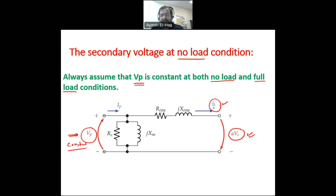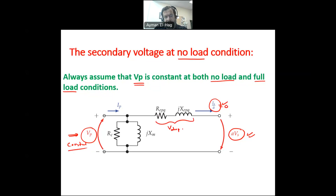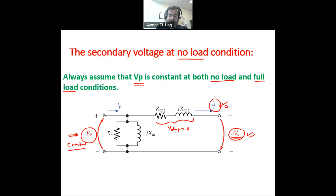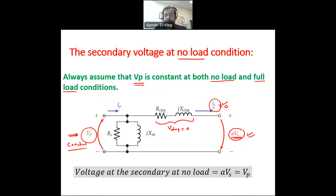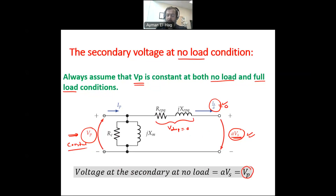At no load condition, the current is equal to zero. If this current equals zero, meaning the voltage drop here is actually equal to zero, it means that AVS — the voltage at the secondary — is equal to the primary voltage VP. So your voltage at the secondary at no load is equal to VP. That explains the first part of the equation: why we have VP in the equation.